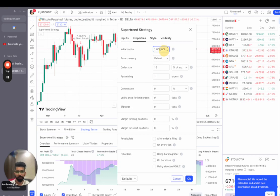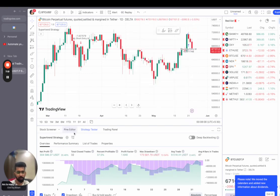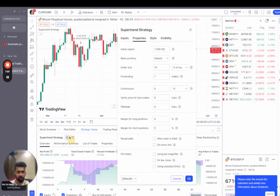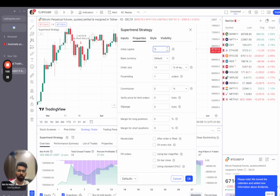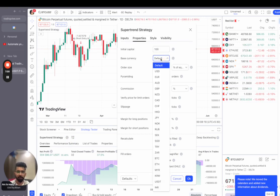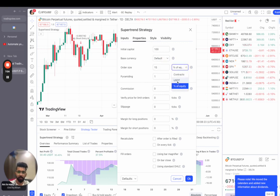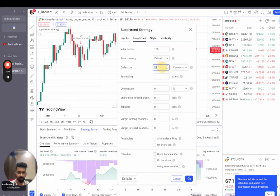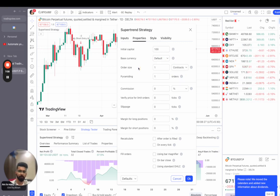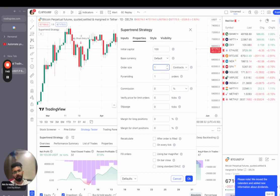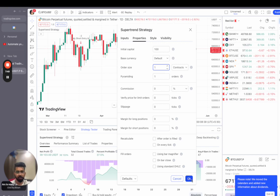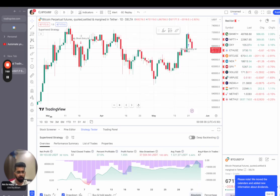So first let's define an initial capital. I've clicked on the settings button here and we'll define an initial capital. Just for a testing purpose, since all of you will be testing, you can set it to 10, 50, or 100 as per your wish. Then the base currency will be default. The order size, let's choose it as the minimum order size, that is one contract. Now 1000 contracts means one Bitcoin. So if we take one contract, that is the minimum size, 0.001 Bitcoin. And then we'll click on OK.